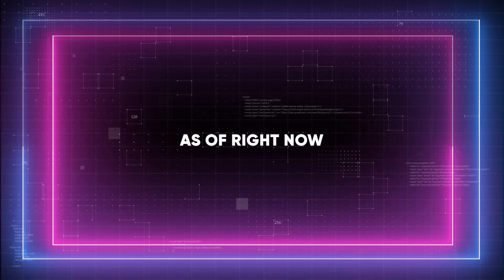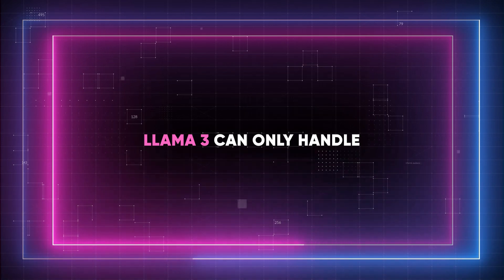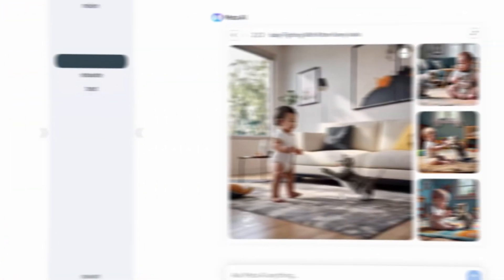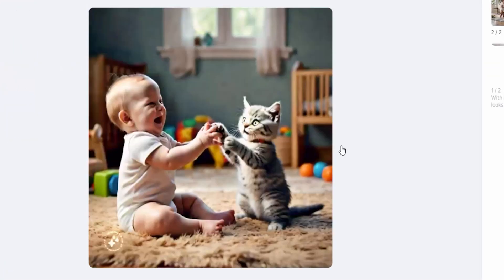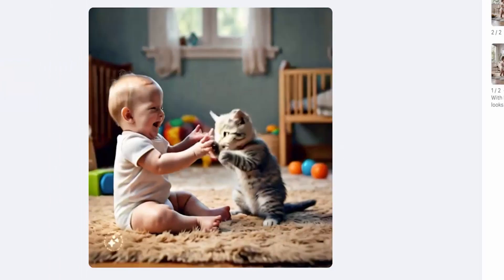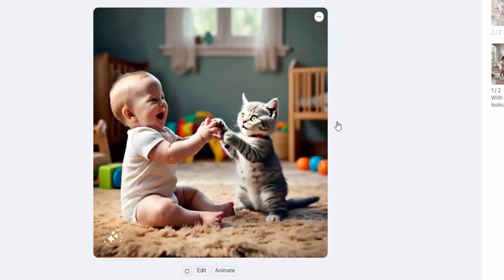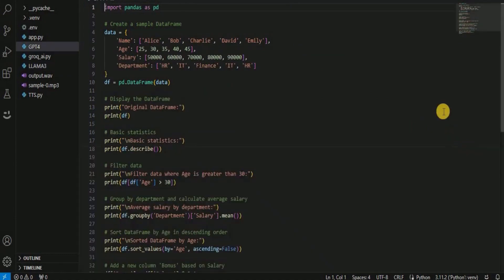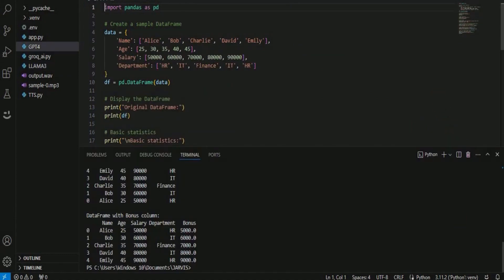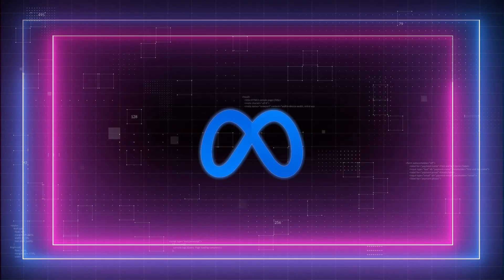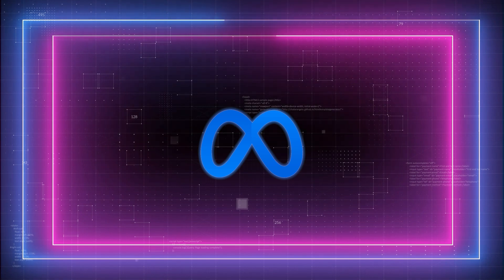As of right now, LLAMA 3 can only handle text inputs. It is only capable of language-based interactions, even though it can create graphics from text commands. I think that in order to match the powers of platforms such as ChatGPT-4, Meta AI intends to develop its multimodal functionalities.